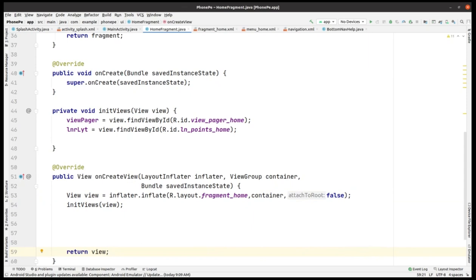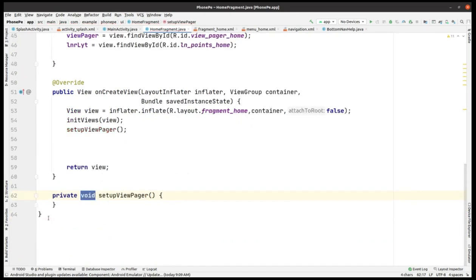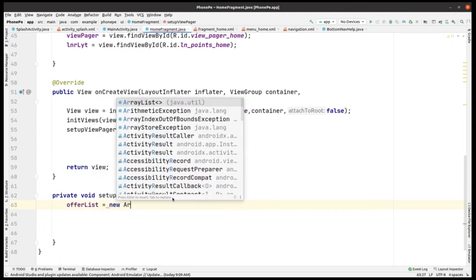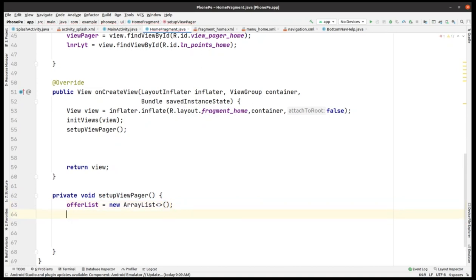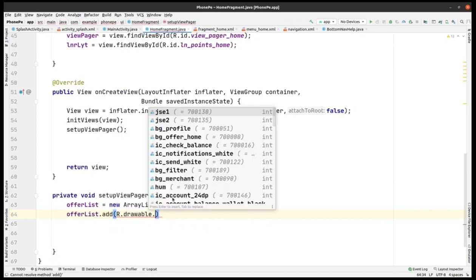No issues now. Let me add a setupViewPager function so that the banners can move to show offers. We have an offer list — first initialize it by making a new ArrayList, and then we will add the images from the drawable resources using offerList.add.